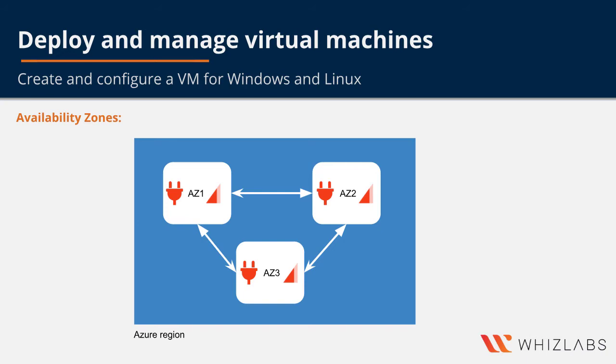Note that the availability zone in an Azure region is a combination of a fault domain and an update domain. For example, if you create three or more VMs across three different zones in an Azure region, your VMs are effectively distributed across the fault domains and the update domains.